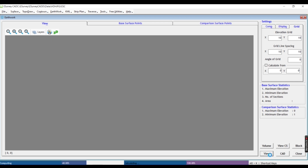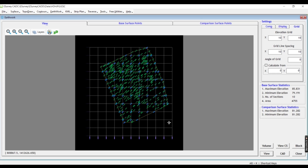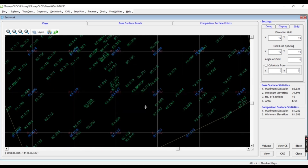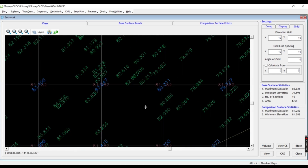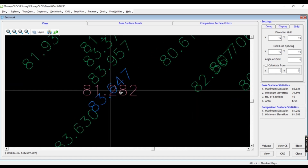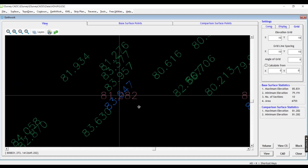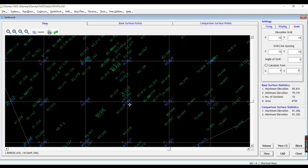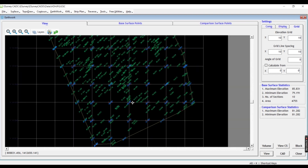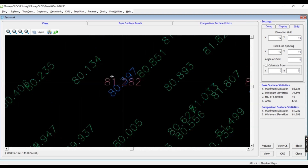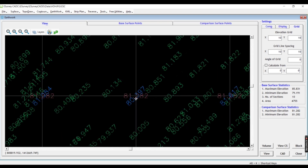If you look at the wall and view, you can see the drawing, the NGL, and the spot level. If you look at the drawing, you can identify the NGL, the FGL, and the cutting, and see the difference in the drawing.